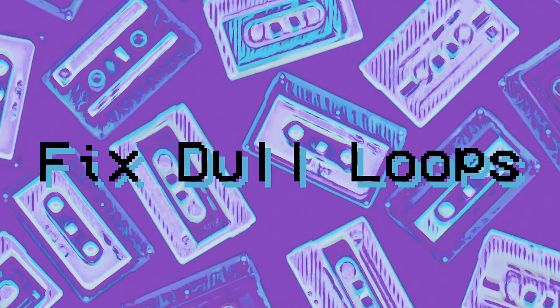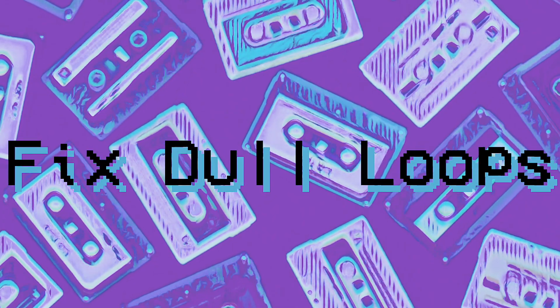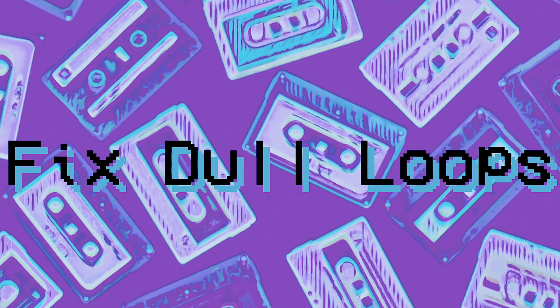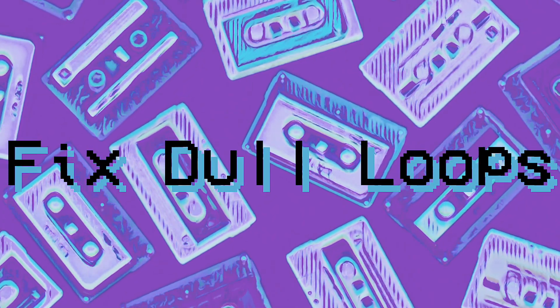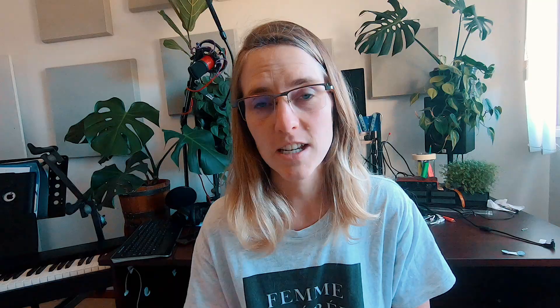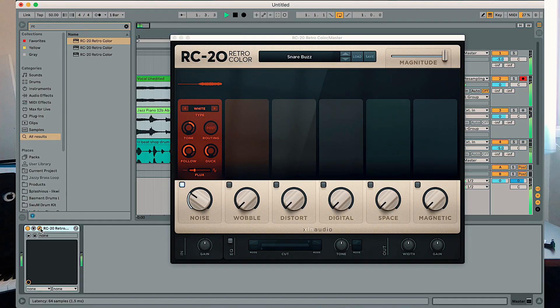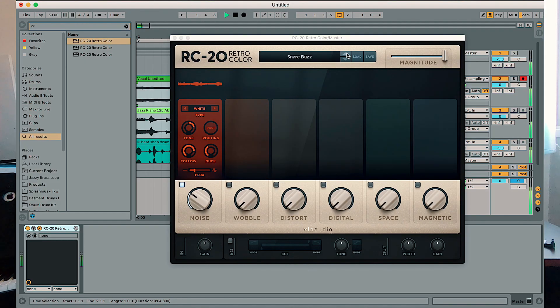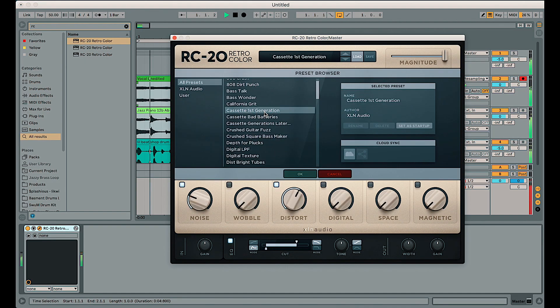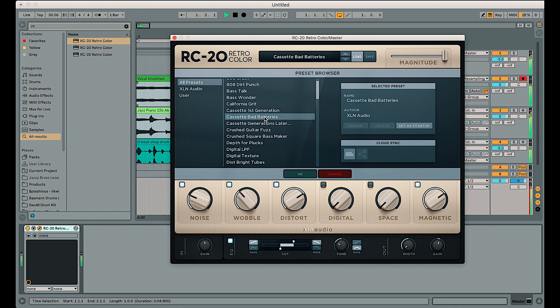And finally, this is a total hack. If you've got a loop and you're kind of happy with it but you're also completely lost with it, put it in a group and just throw RC20 onto it. Click through the presets and I assure you something is going to sound good.